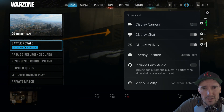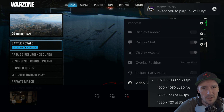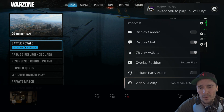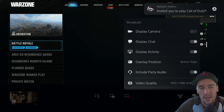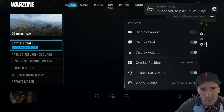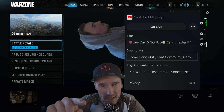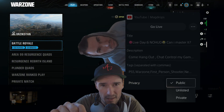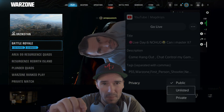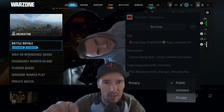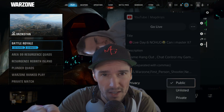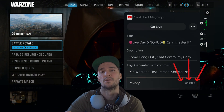Once you got that all set up the way you want it, then you want to move down and go live. But first you want to go down and set that setting that says public to unlisted.